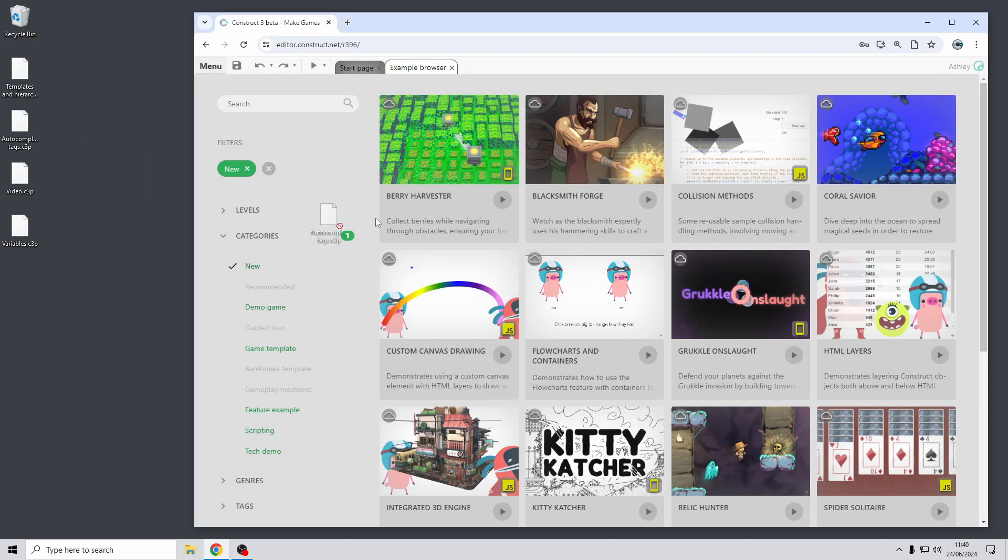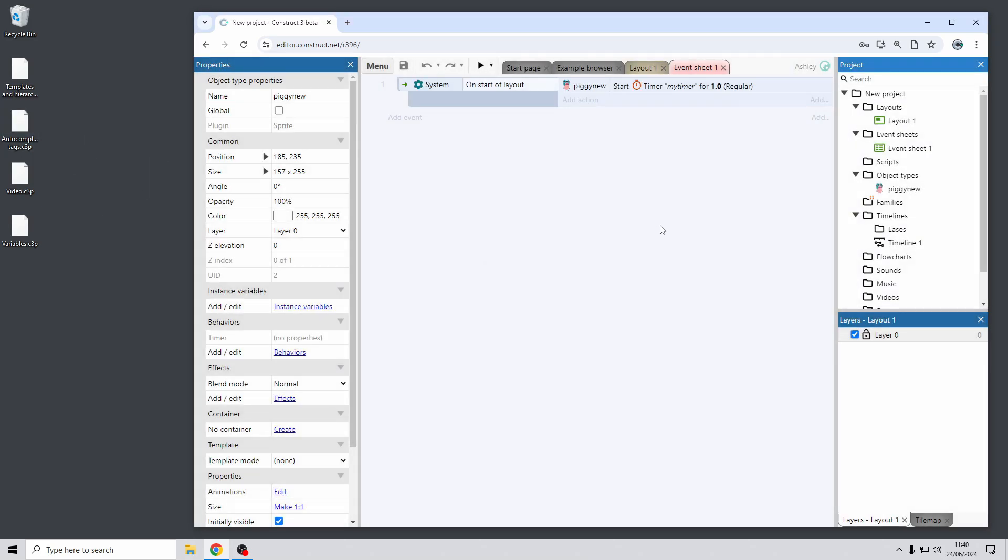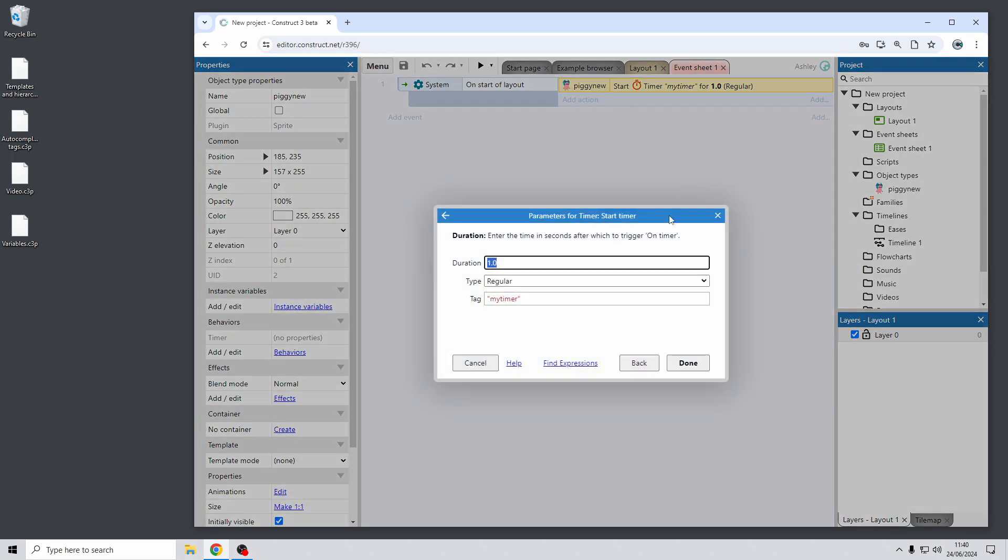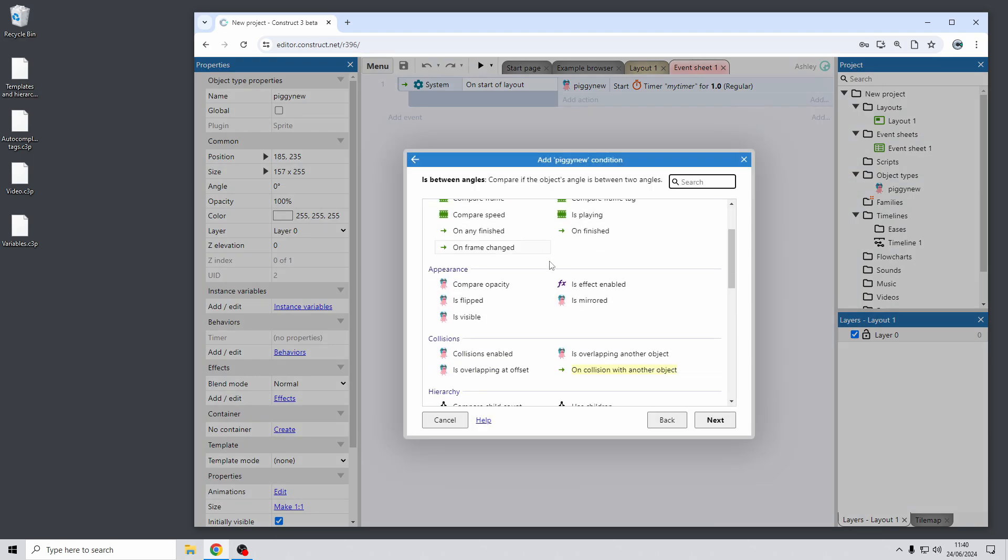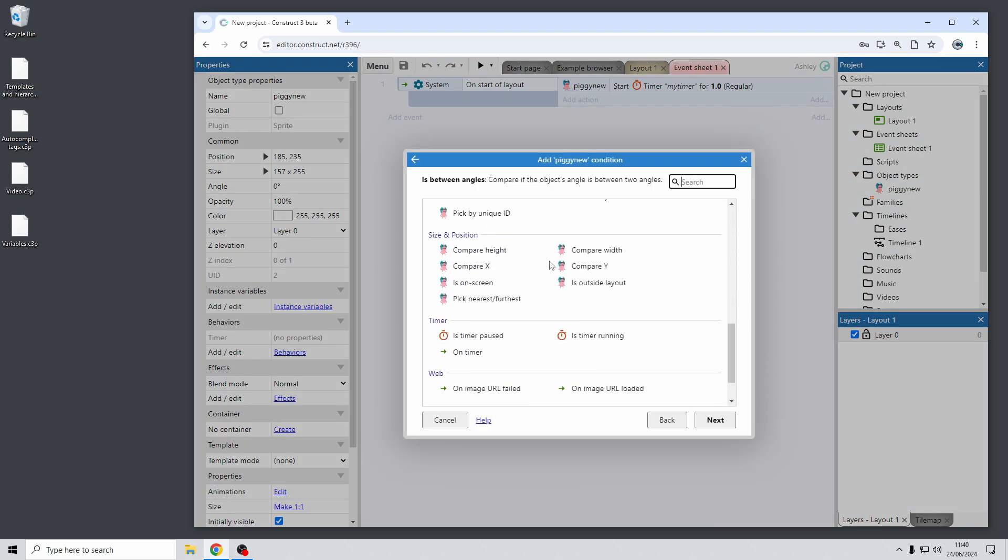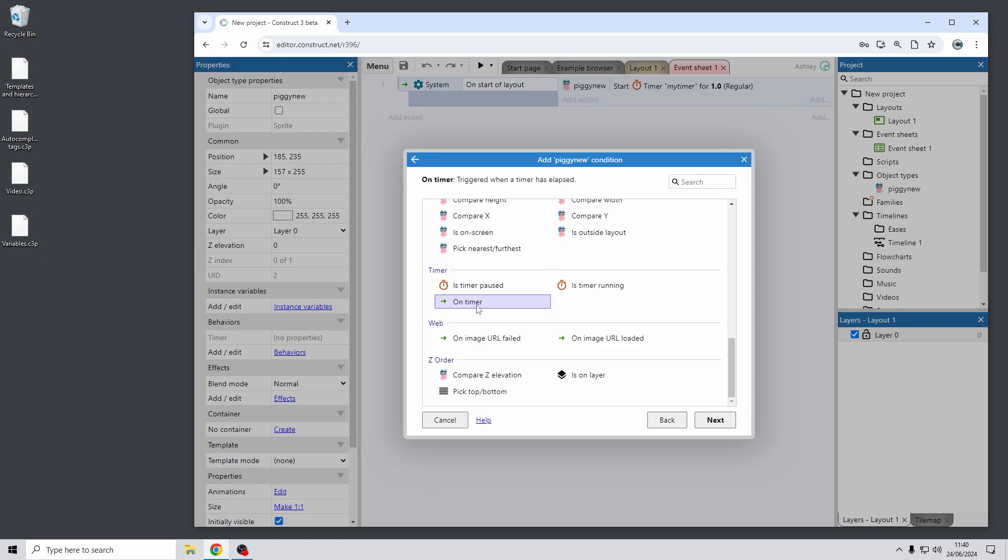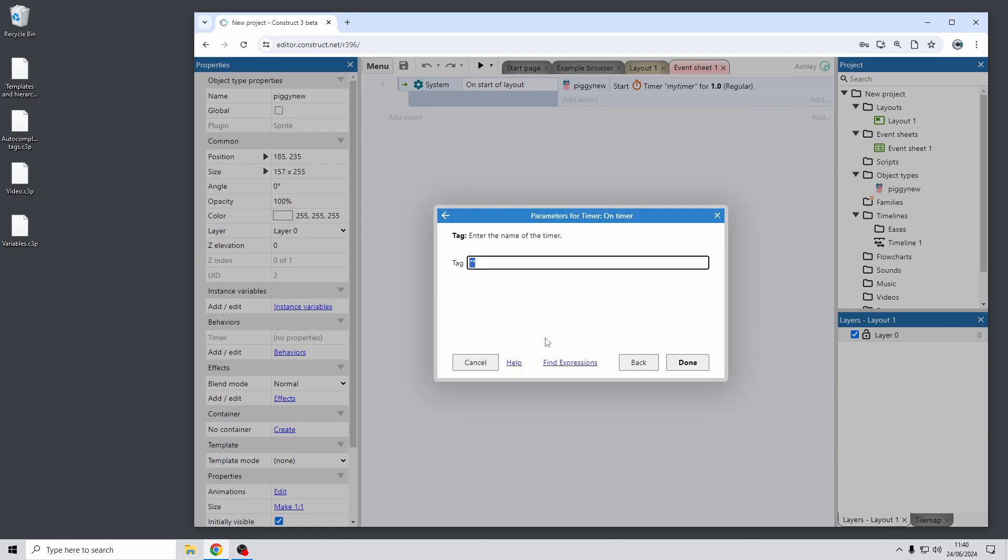Next up we have a good improvement for autocomplete in the parameters dialog and for most places where you use tags. So tags are used a lot in Construct for example to identify storage keys or Ajax requests or all sorts of things. Here I'm using the timer behavior as a good example and you can see that this action starts a timer using a tag with the string my timer to identify that timer. And now the improvement that we've made is that it now can autocomplete these tags. So if I add a timer condition on timer and then when I type the opening quote of the string you can see it's now autocomplete suggesting the tag that I've already used.